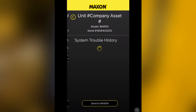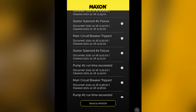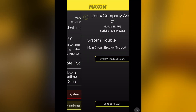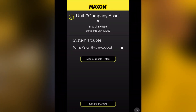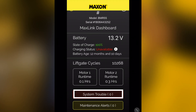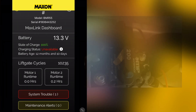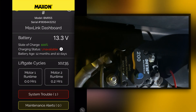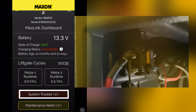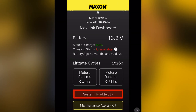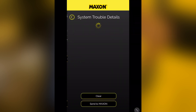The screen also shows the complete history of how many times an issue has occurred. If the problem has been corrected and the system trouble message does not clear by itself, the system trouble code can be reset manually. Note that most system trouble codes self-correct — for instance, when you reset a tripped circuit breaker. However, other system trouble codes, such as runtime exceeded, will require manual clearance.